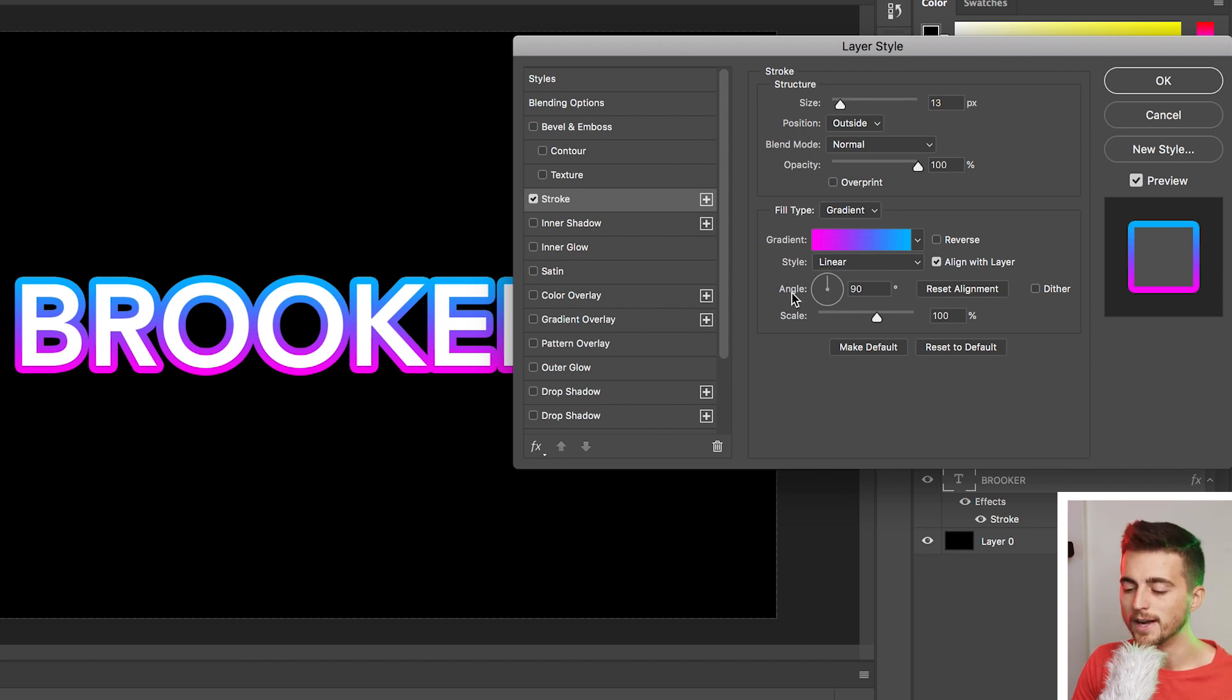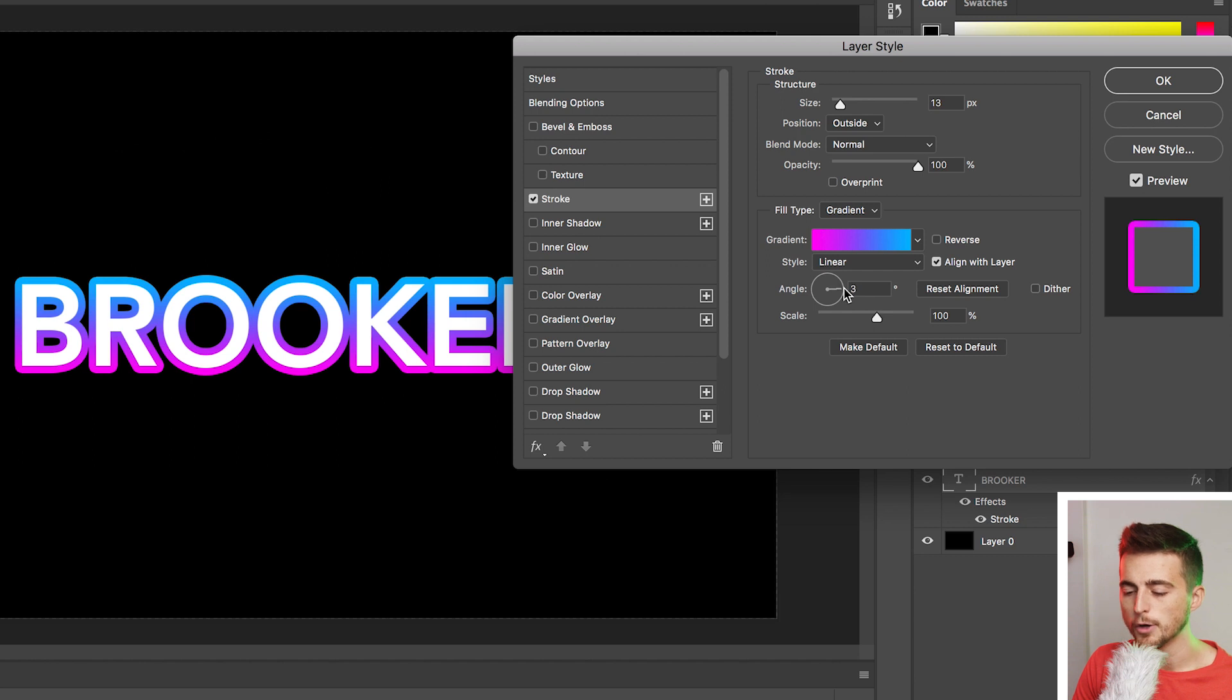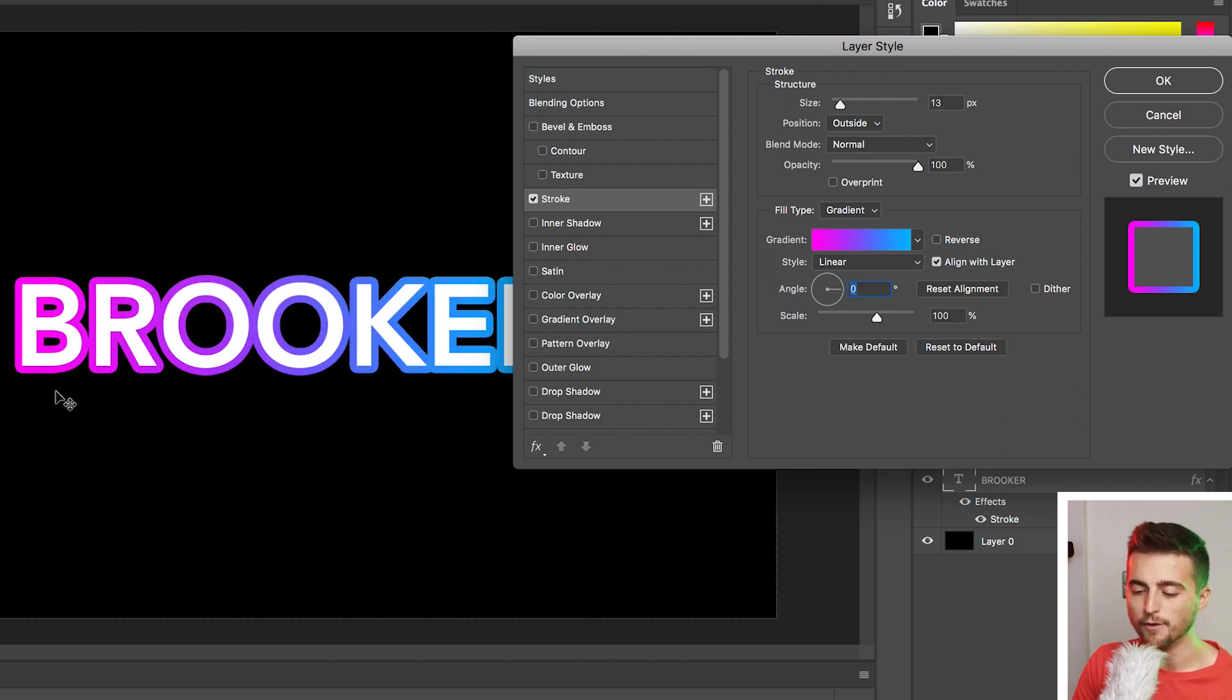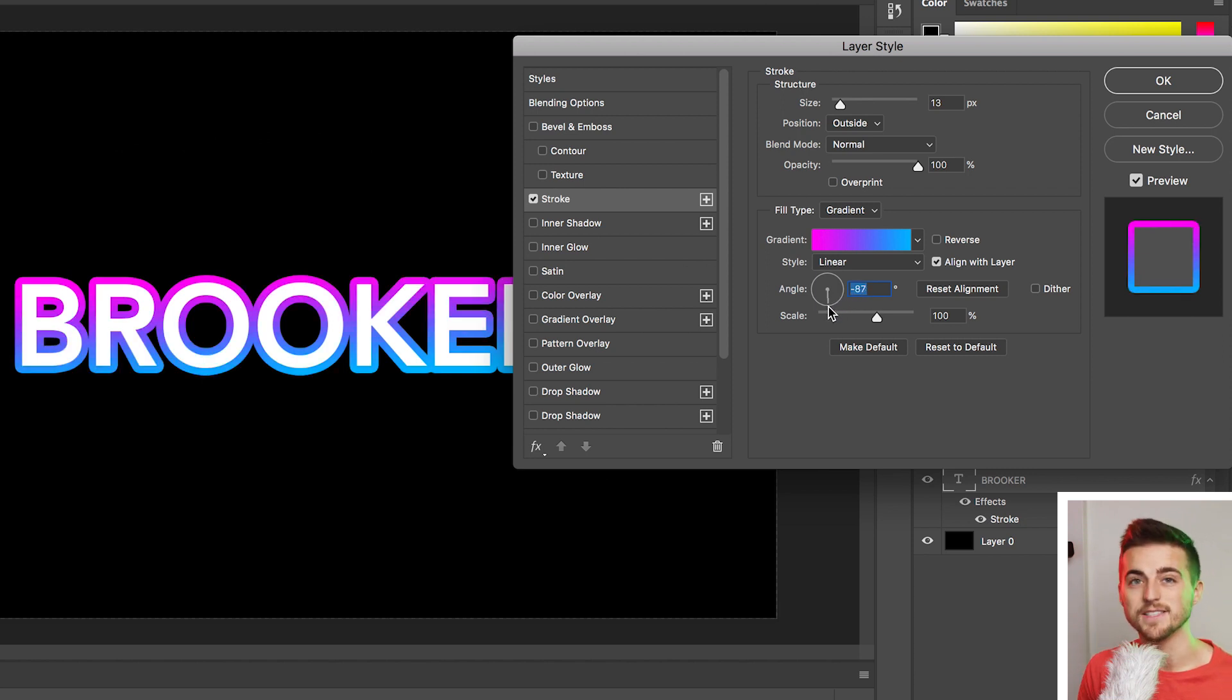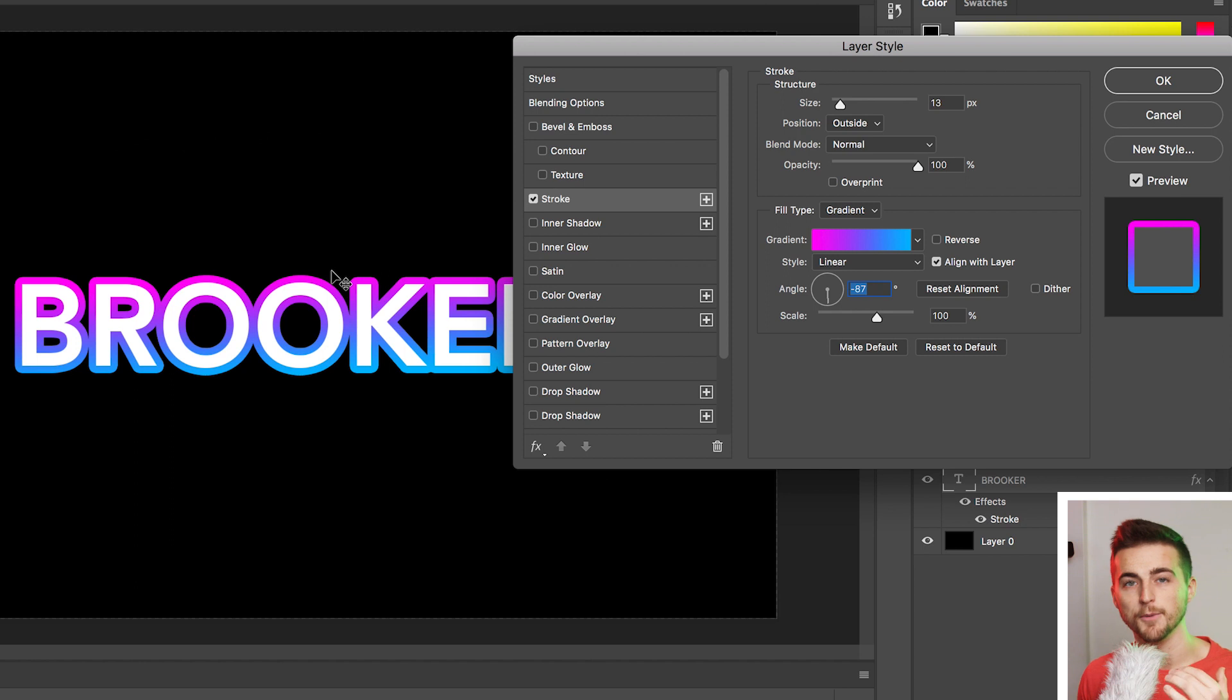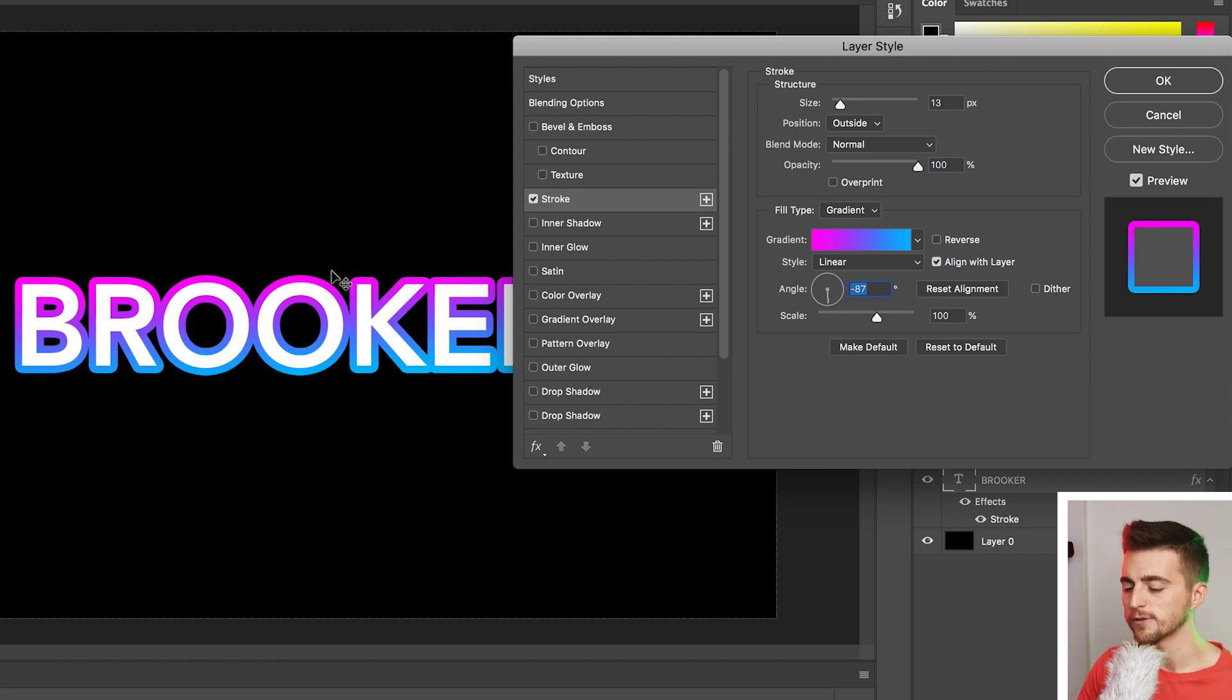So pulling this down to zero is going to make the pink on the left and the blue on the right. But if we pull this to 90 degrees or negative 90 degrees, it's going to put the pink on top and the blue on the bottom. So find the look that works for you. And then last but not least, we've got scale.